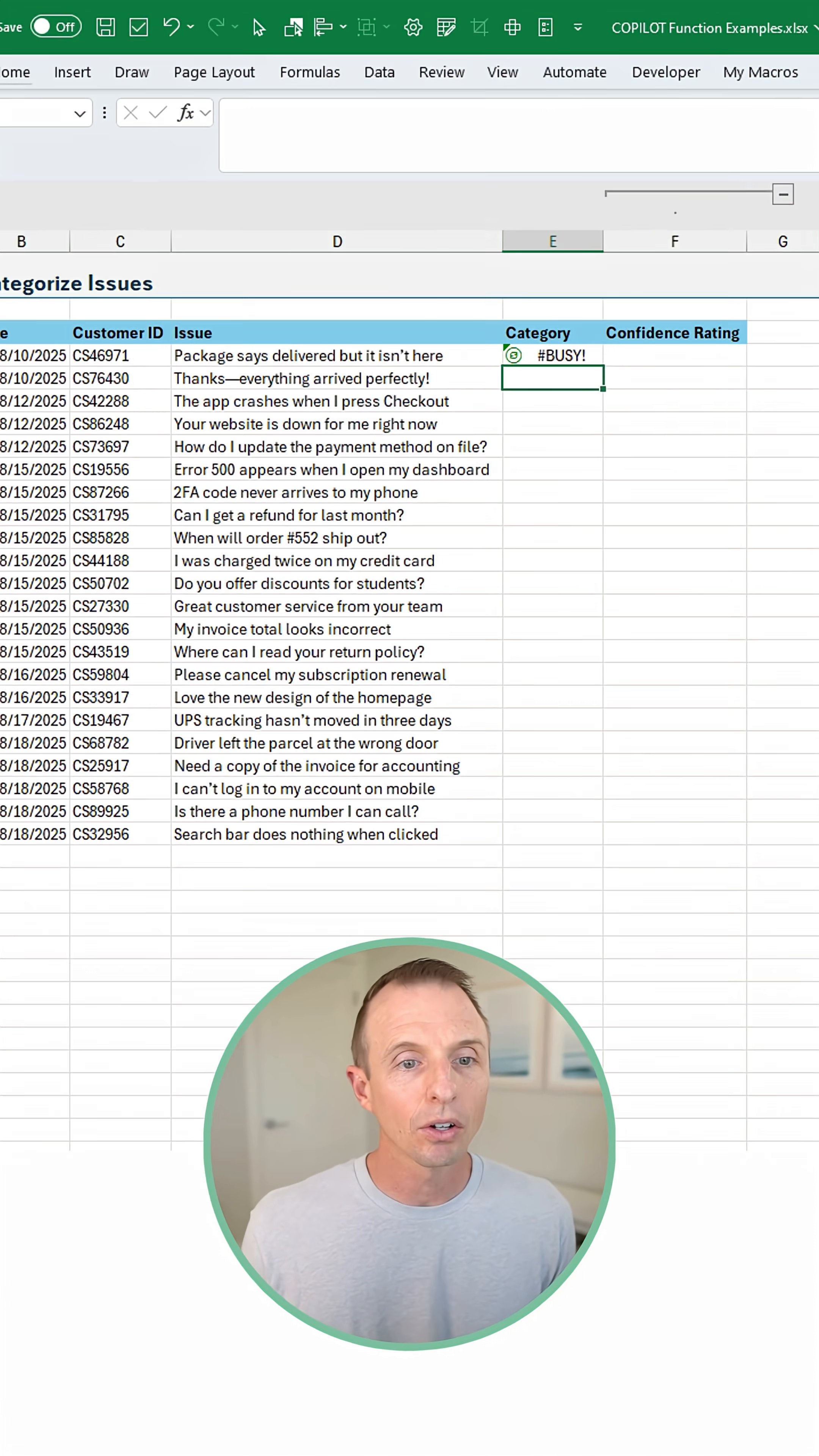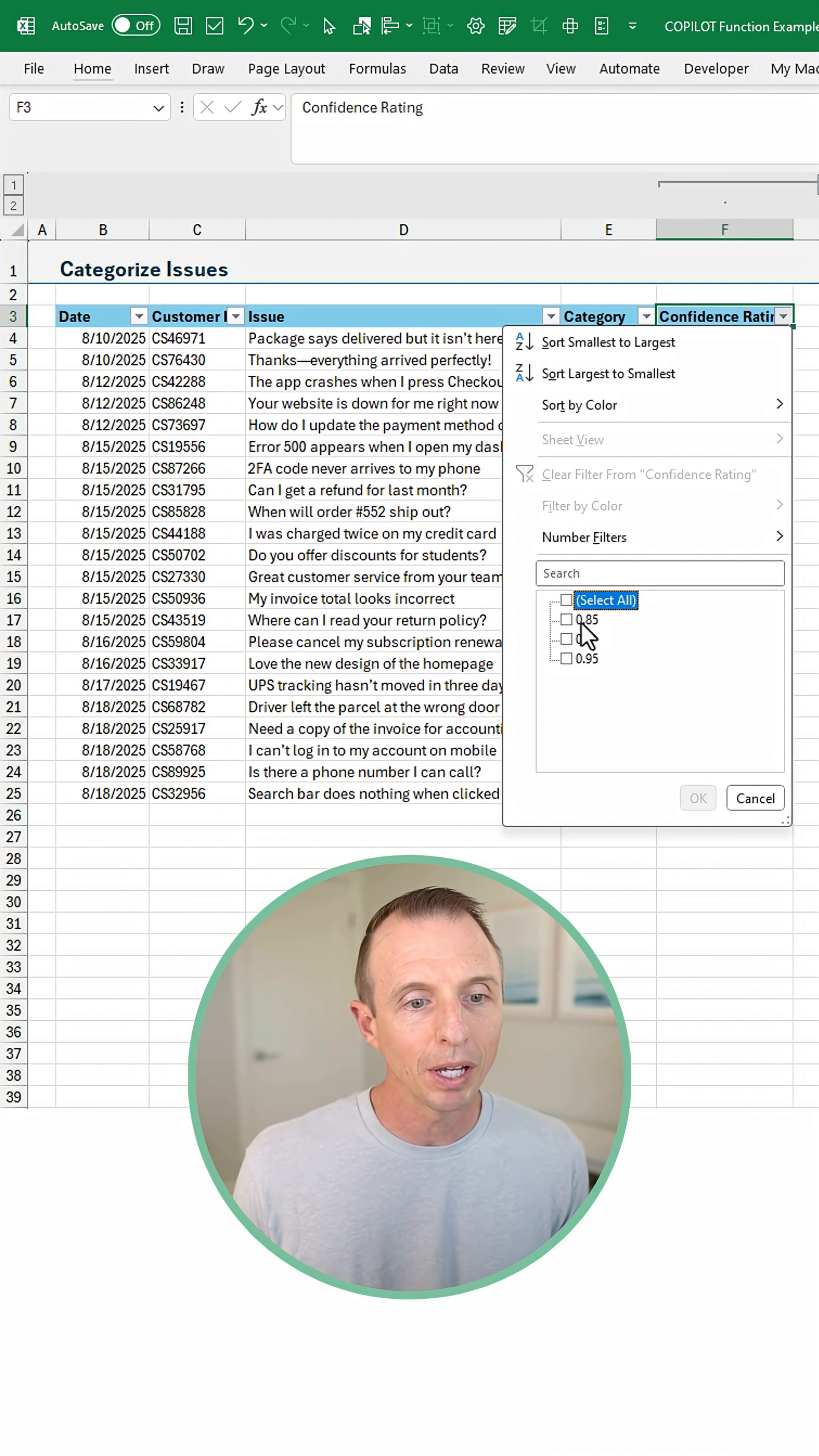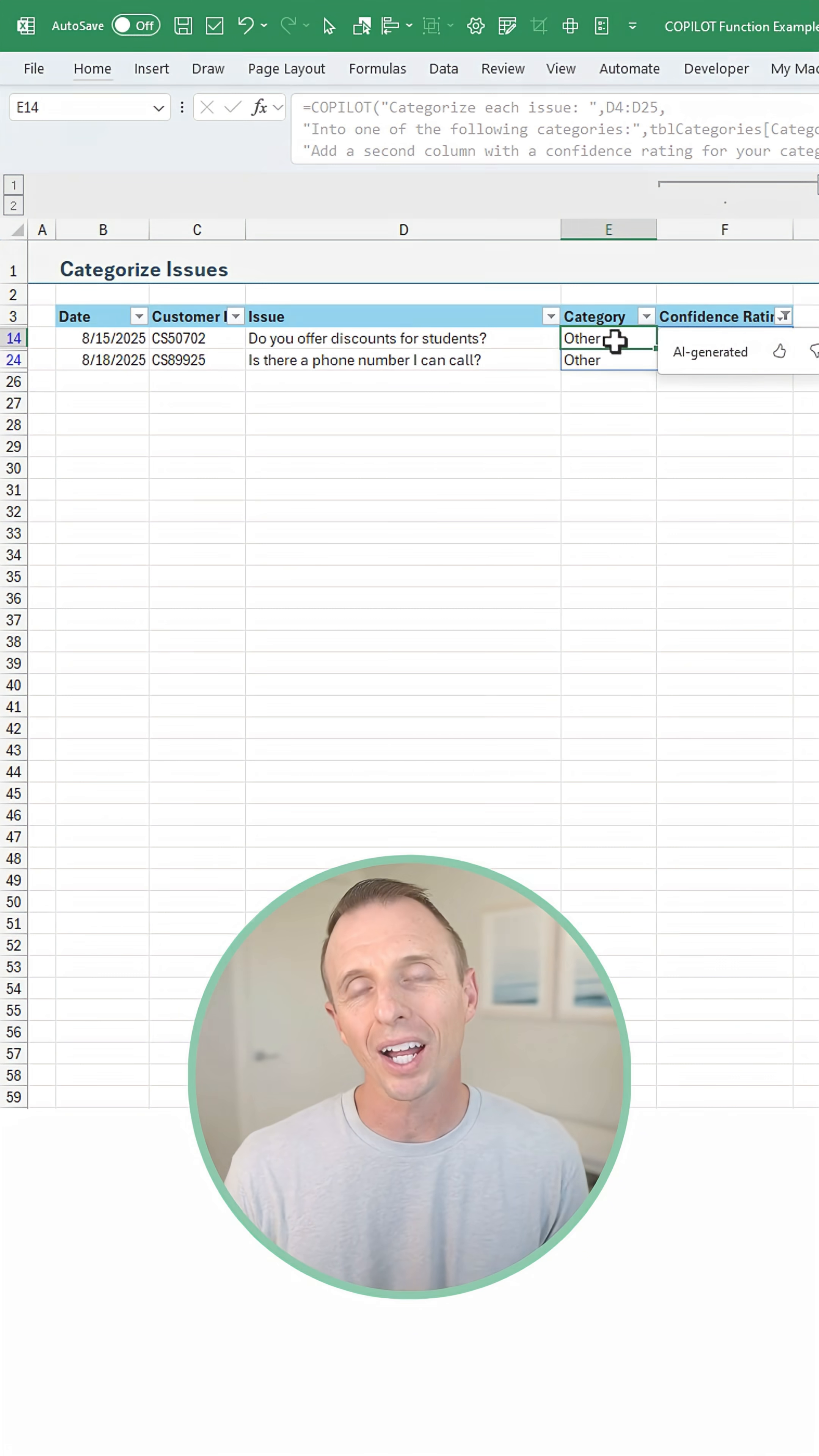We'll hit enter, and Copilot will give us a confidence rating. And here we can turn on the filters and just filter this down, maybe everything that's 85%, hit okay, and then we can go check these categories to make sure that they are correct.